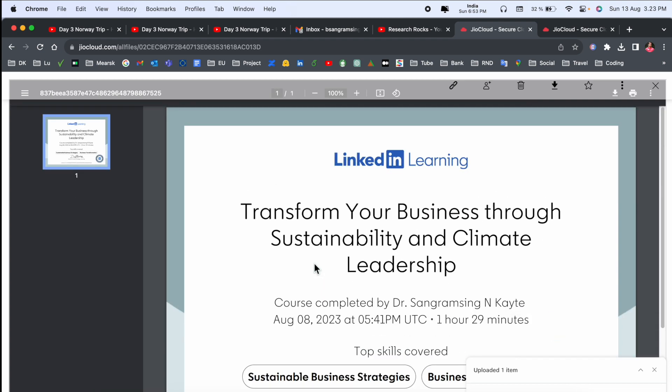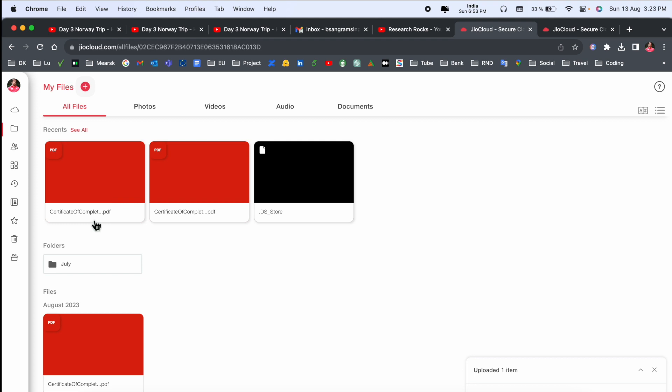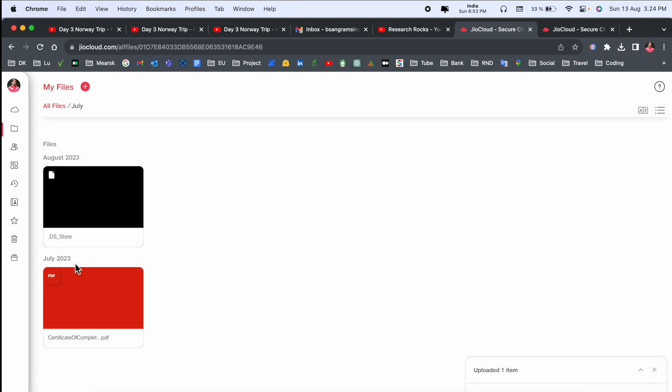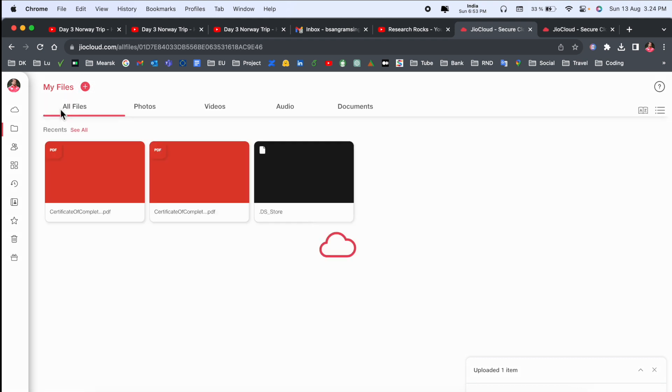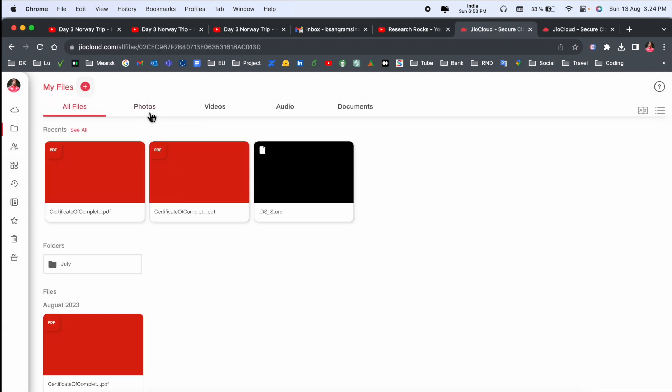My file looks like this. Here so many options are also available. Look at this - this is my folder. Inside the folder, you can see how many documents you have in this particular folder.